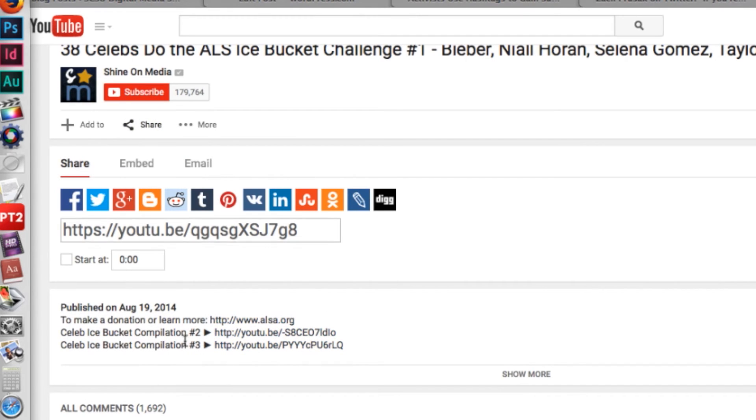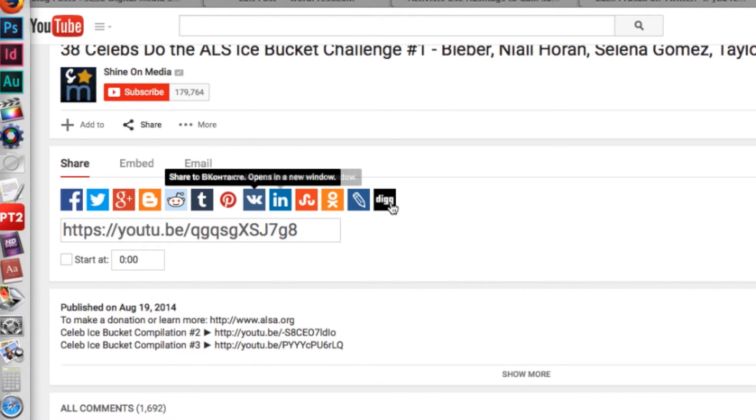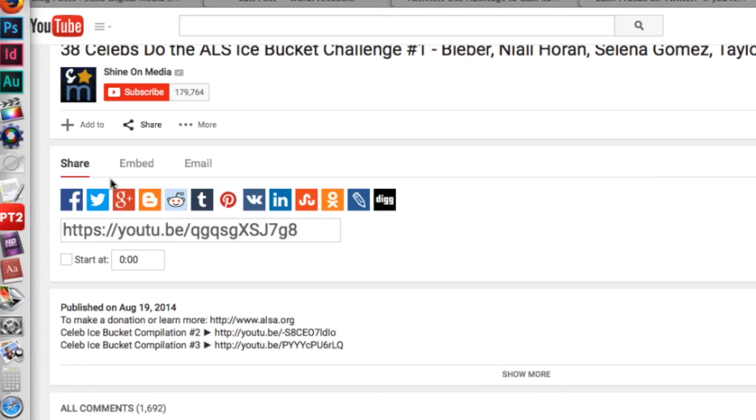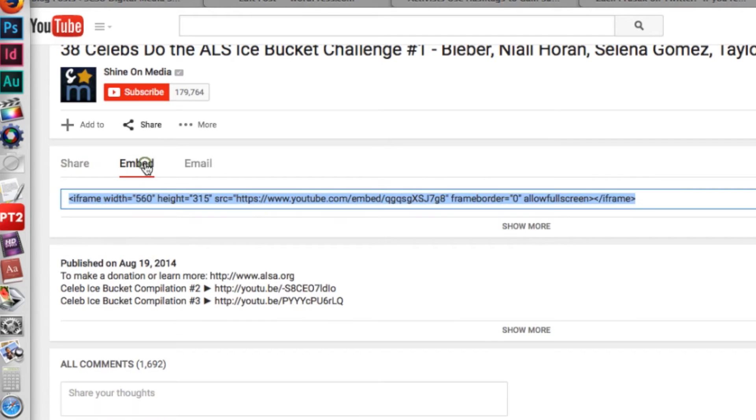This is very common. You'll see different icons for social networks. You'll usually see a link. But in this case, I wanted to embed it right into my post, so I grabbed that code.